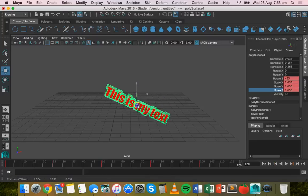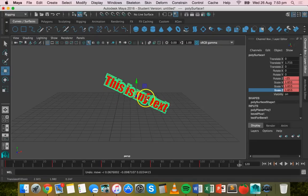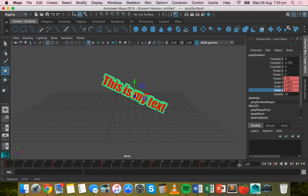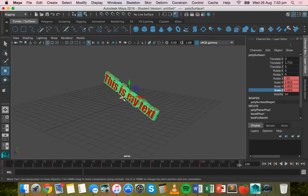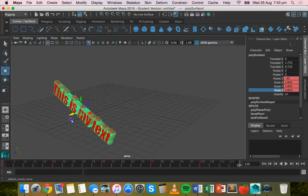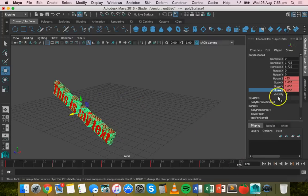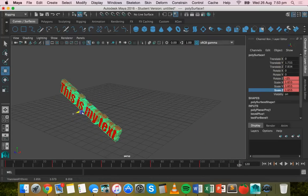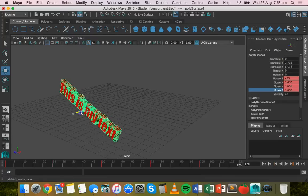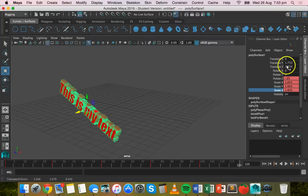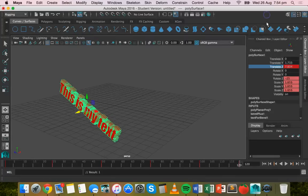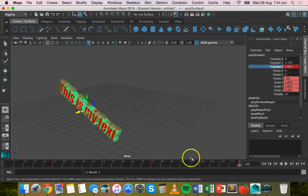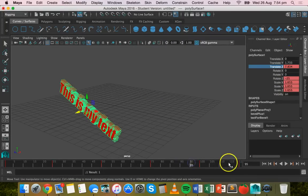This time I'm going to have the text moving. I'm going to grab the Move tool and I'm going to have the text moving this way. So that's on the Z axis, so I'm just going to right-click on Translate Z and click on Key Selected there. Move backwards here on the timeline.